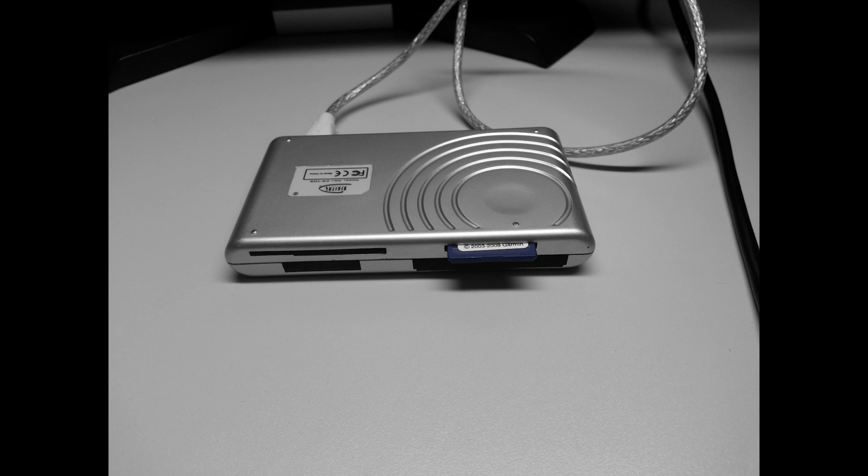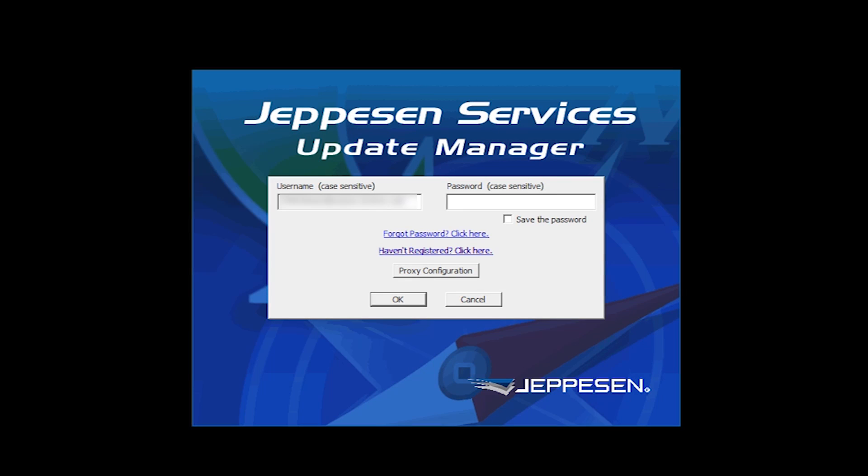Insert the SD card into the card reader for the computer that will be used to complete your updates. With your computer connected to the internet, open Jeppesen Services and enter your username and password.